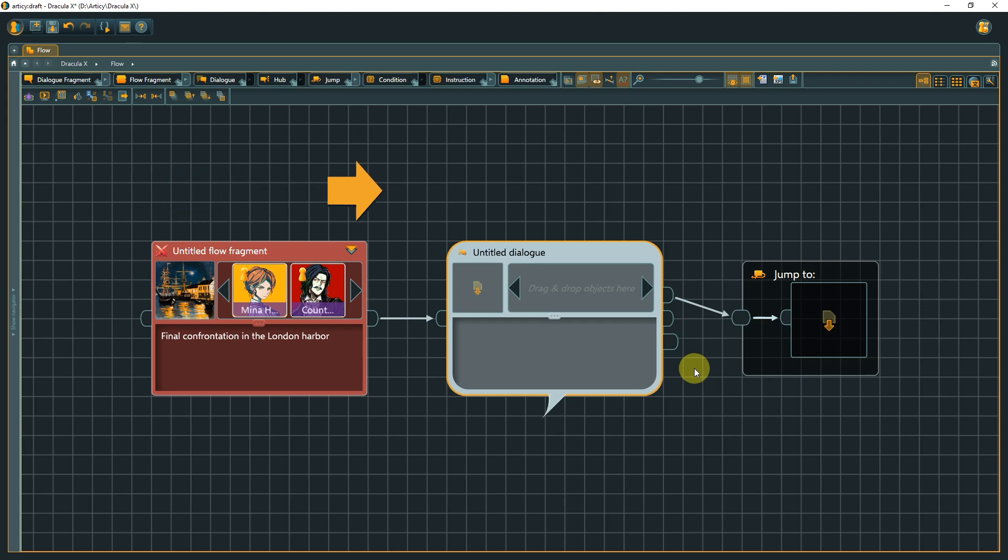As the flow direction is from left to right, input pins are always on the left side, and output pins are always on the right side of nodes. Why this little excursion into pins? Because it will be relevant for the next two node types, conditions and instructions.